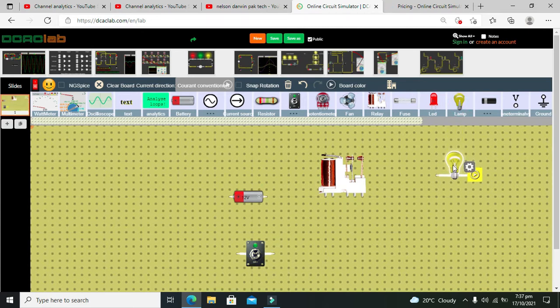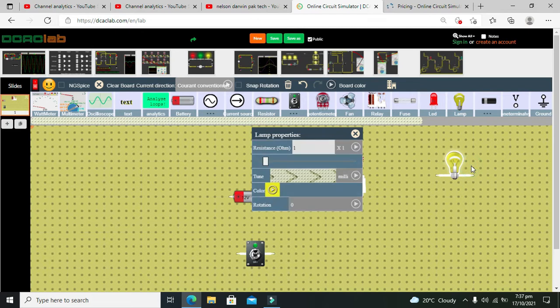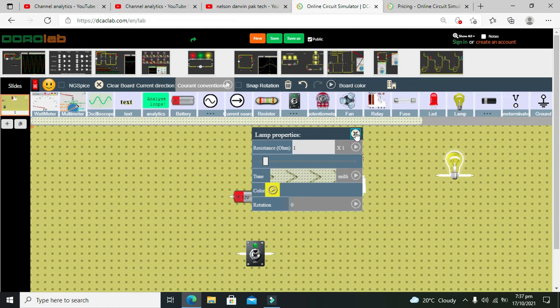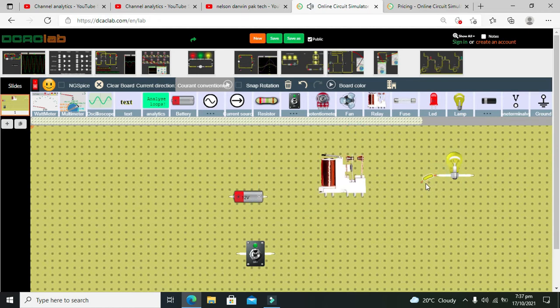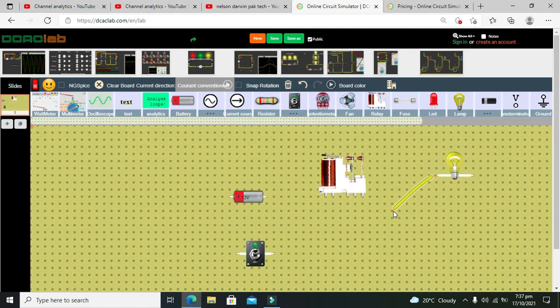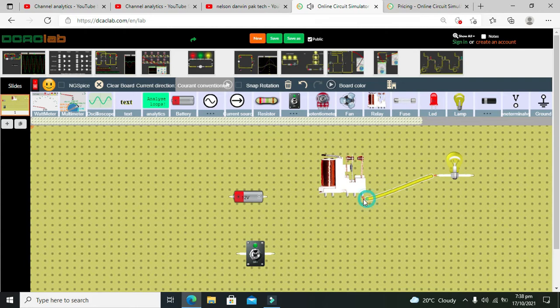Now we need to take our switch. Now our AC lamp is there, we will change its properties to resistance 1 ohm.